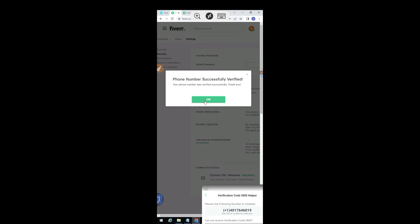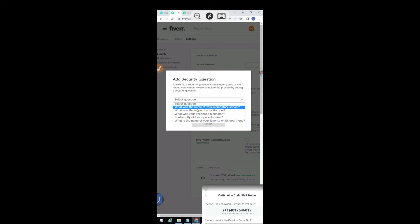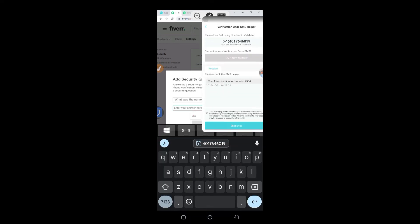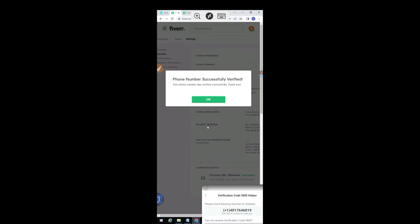After adding it, click on OK and set a security question here — very simple. For example, 'What is the name of your first pet?' Just make sure when setting this security question you enter something you can remember. Then click on finish and that is it — your phone number has been verified.